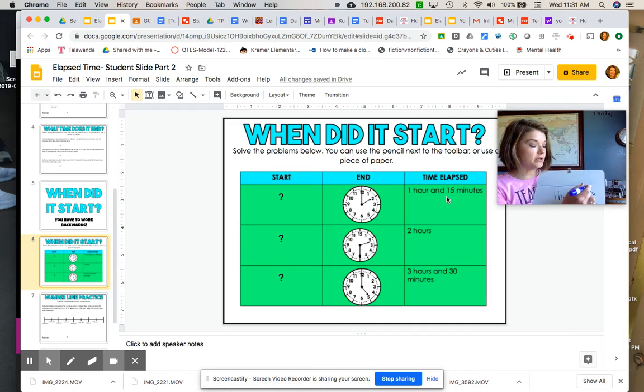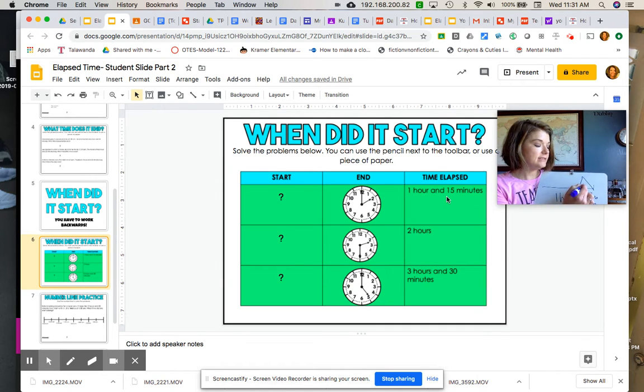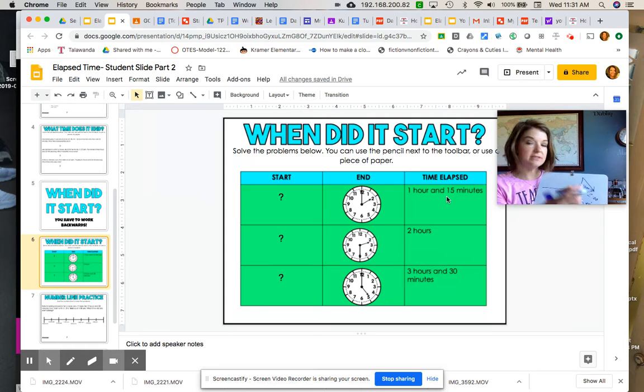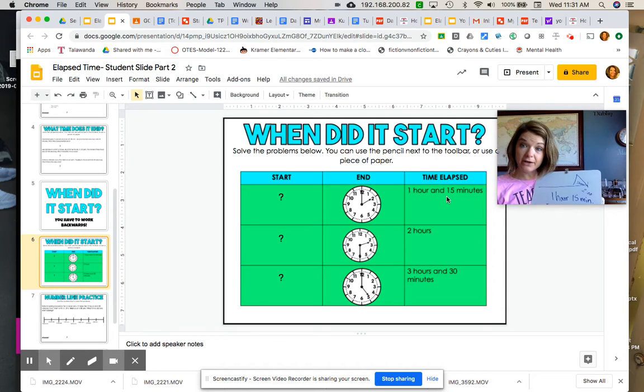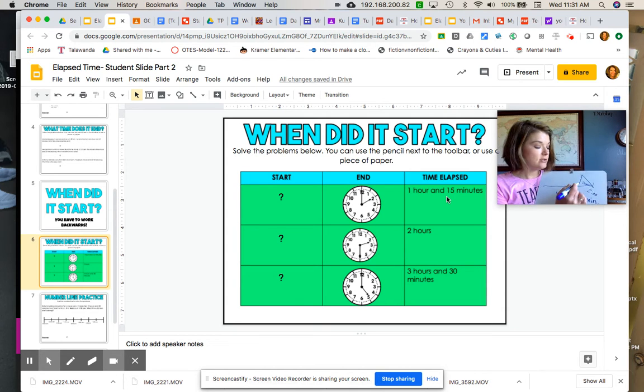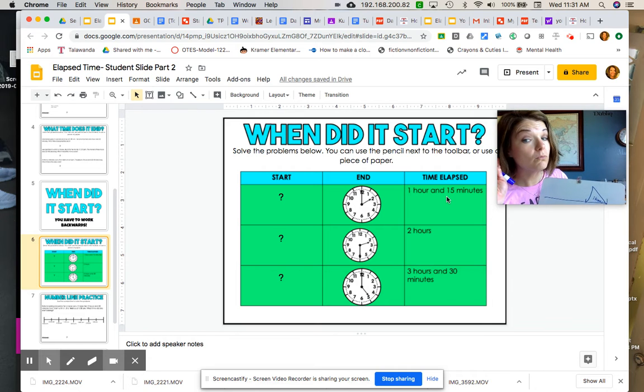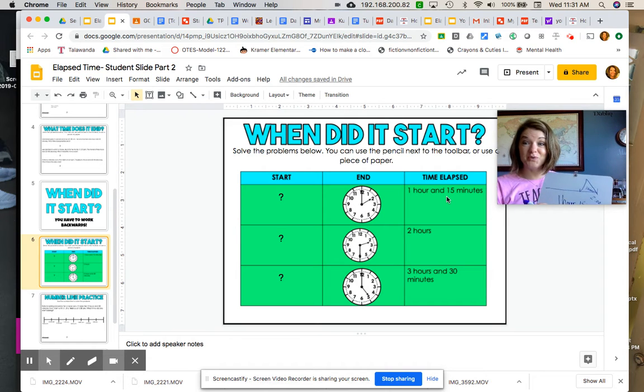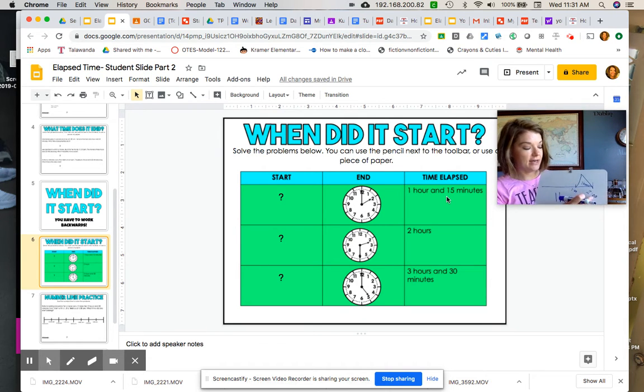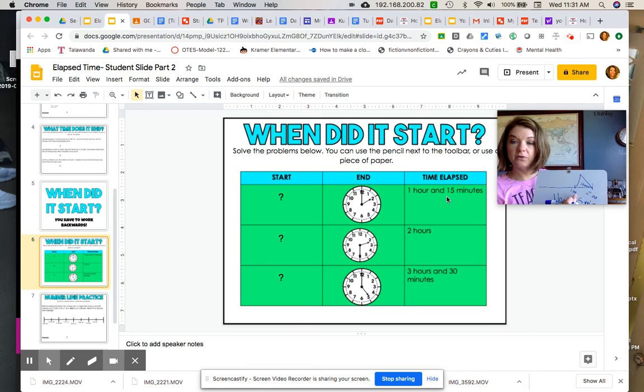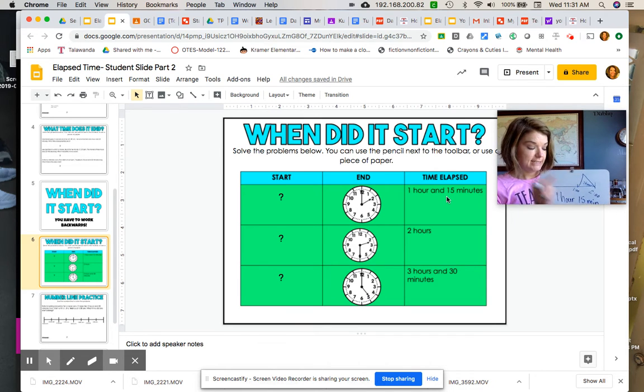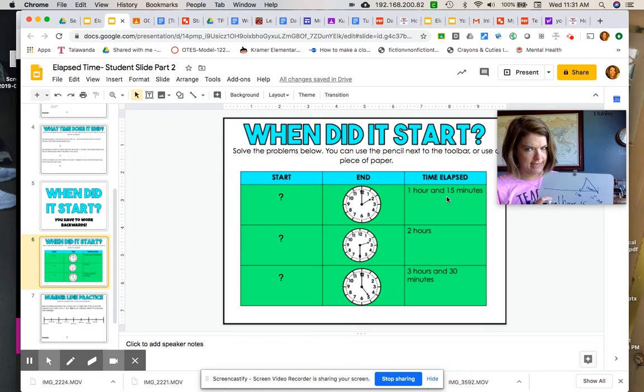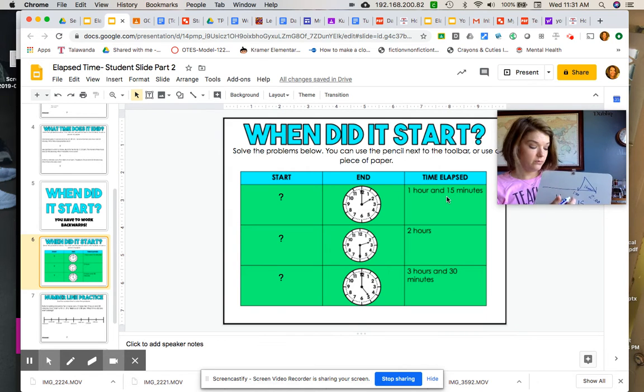We know that our end time is two o'clock and we know that the activity was one hour and 15 minutes. So what we're going to do is add that great tall mountain with that peak, but instead of adding an hour, we're going to subtract an hour because we're moving backwards. So if it's two o'clock, what was one hour ago? That's right, it was one o'clock. Good job boys and girls! So we have from two o'clock, work backwards one hour, it gets us to one o'clock.